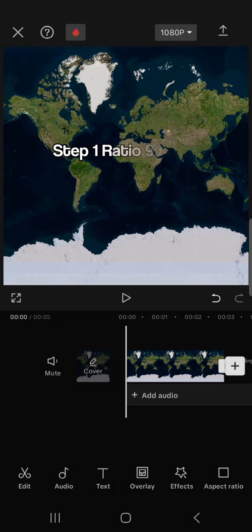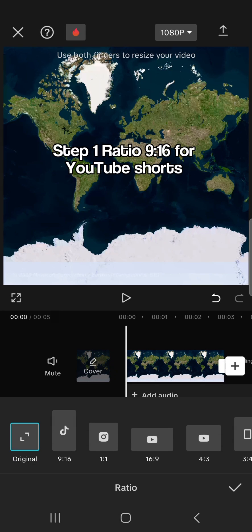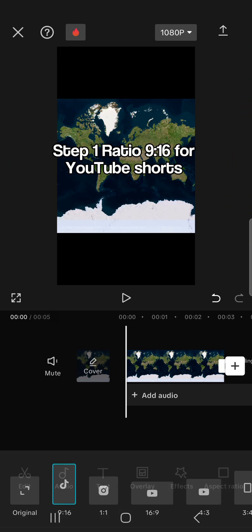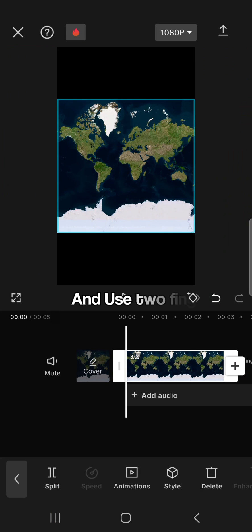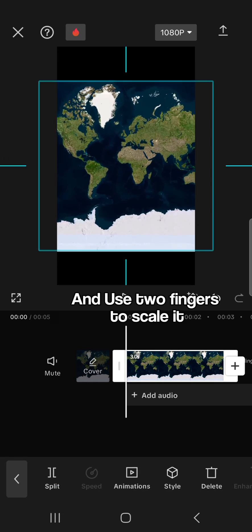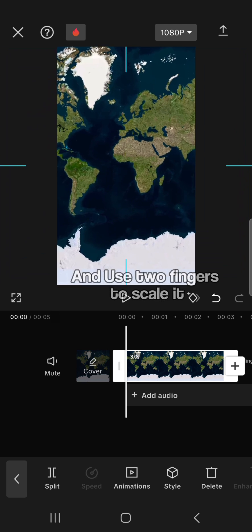Firstly, you need to have a map. I'll show a link in the description. Step 1, ratio 9:16 for YouTube Shorts, and use two fingers to scale it.